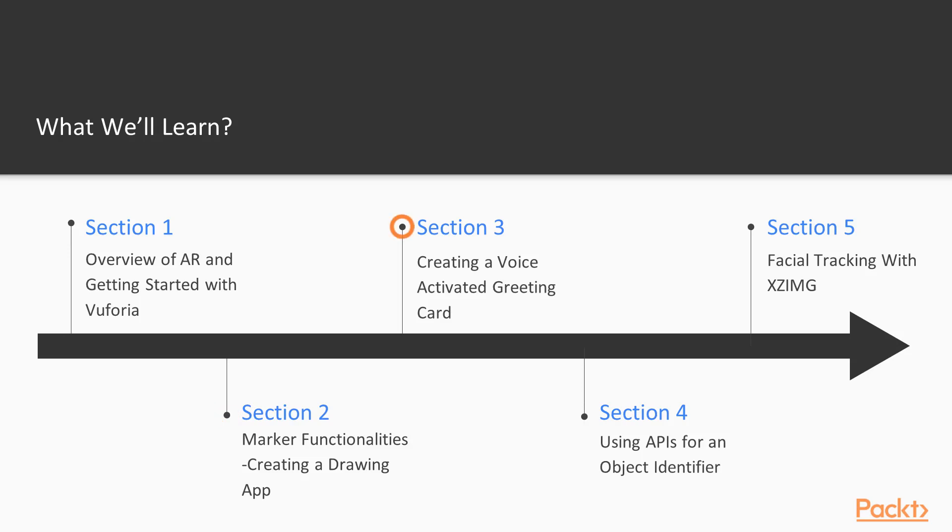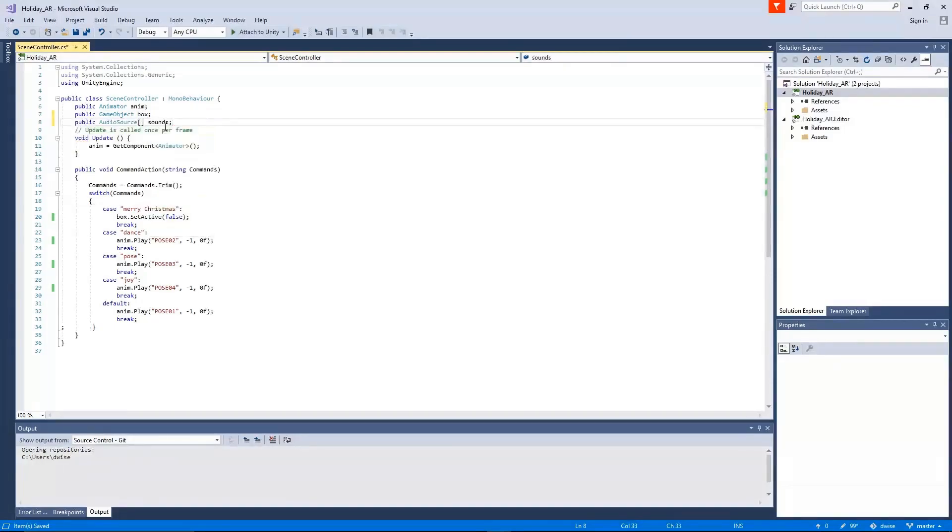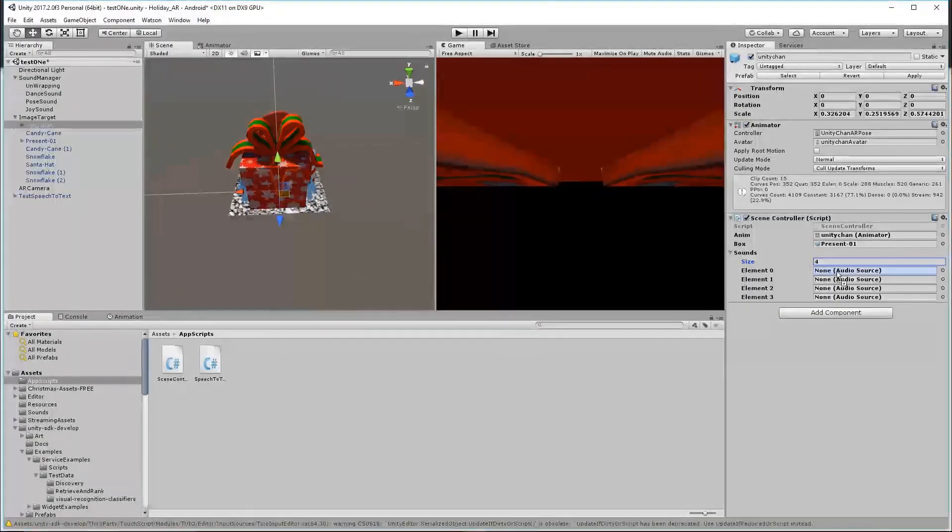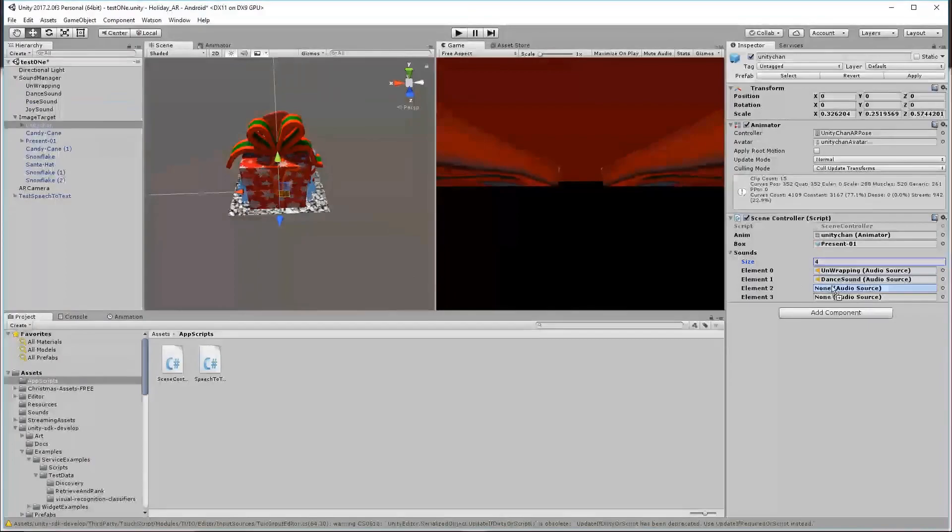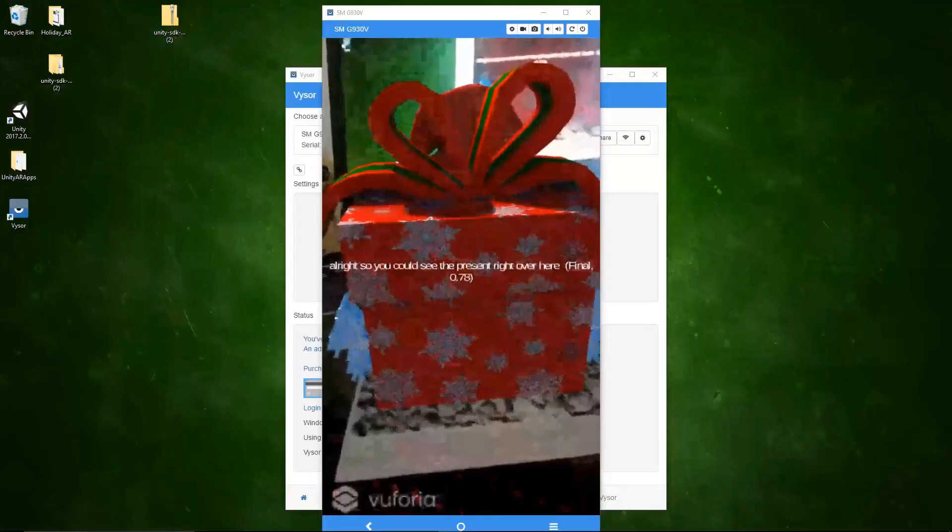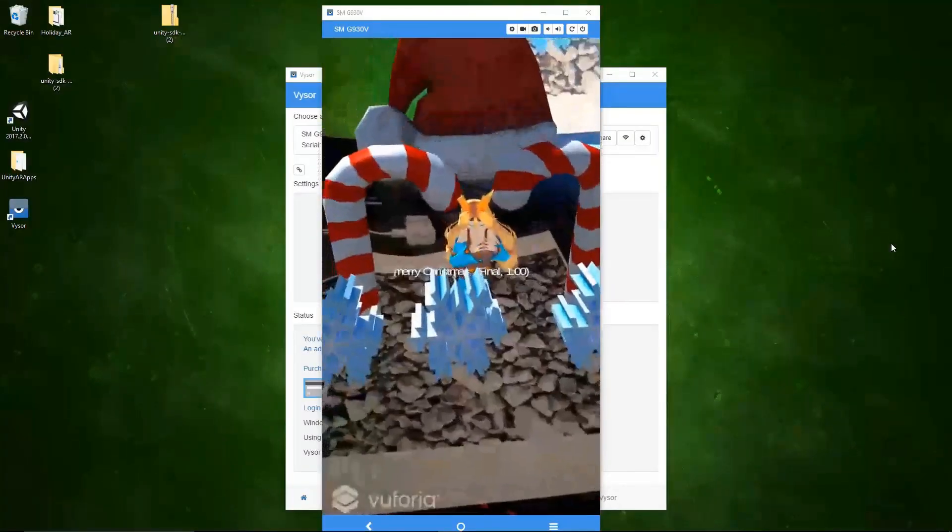In the third section, we'll implement downloadable APIs to add features to our AR application. We're going to use the Watson API to add features to the AR application we'll be building.